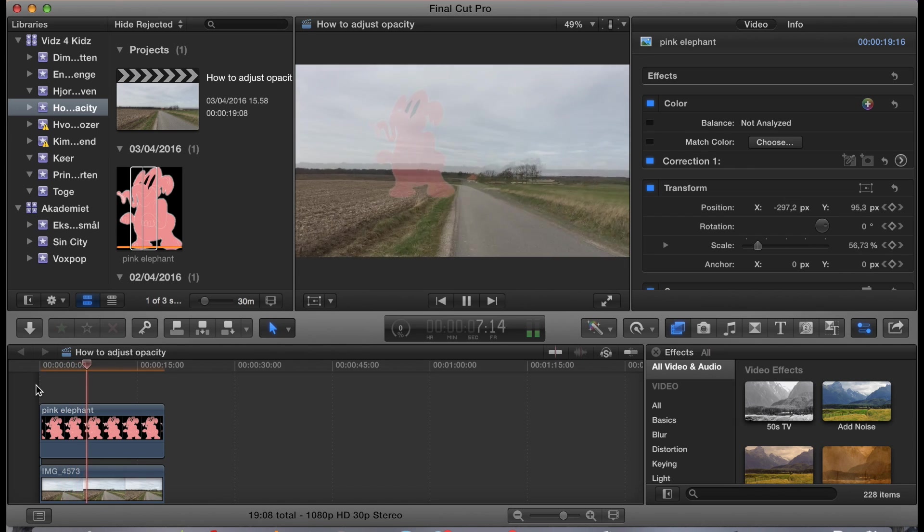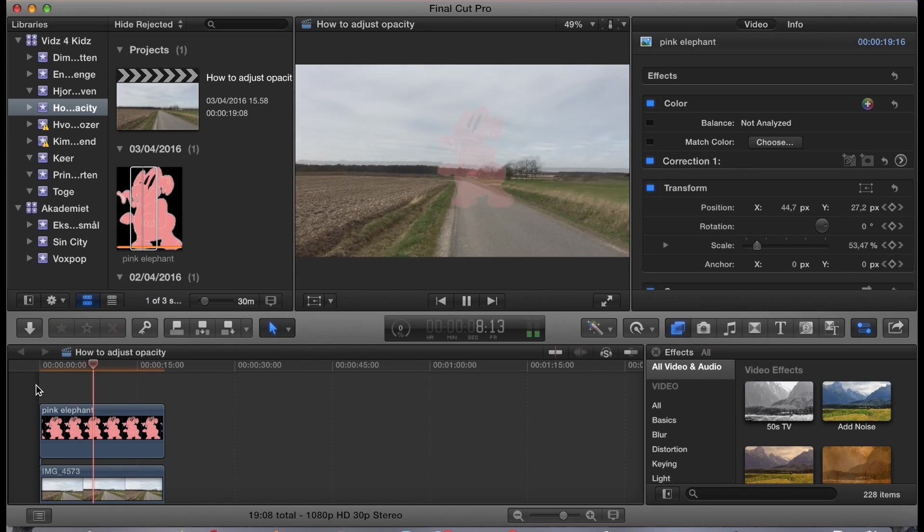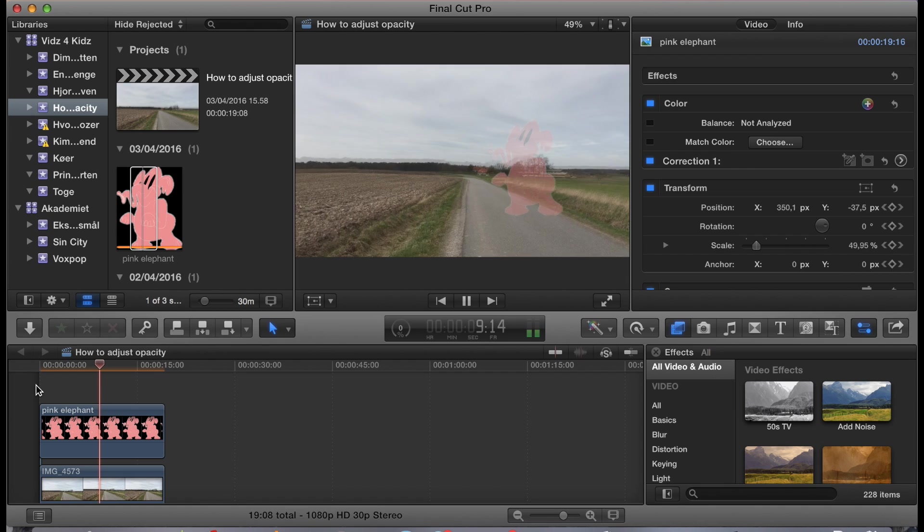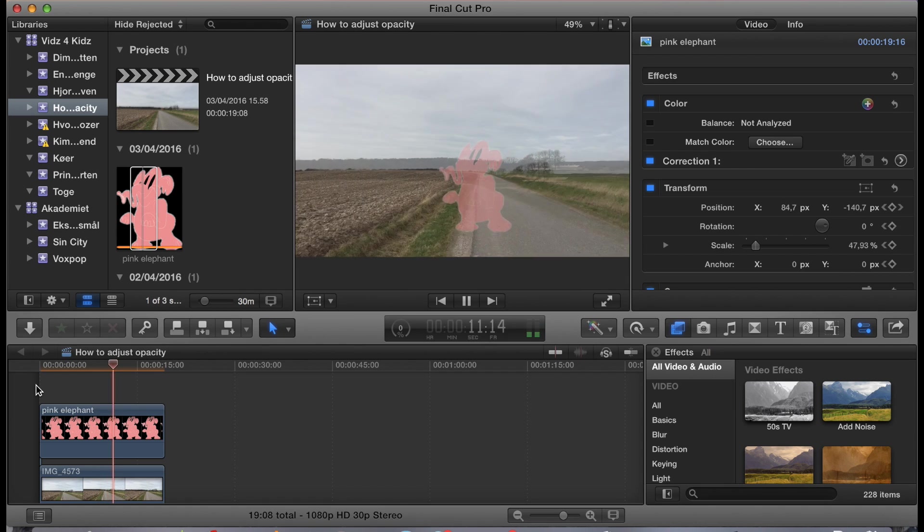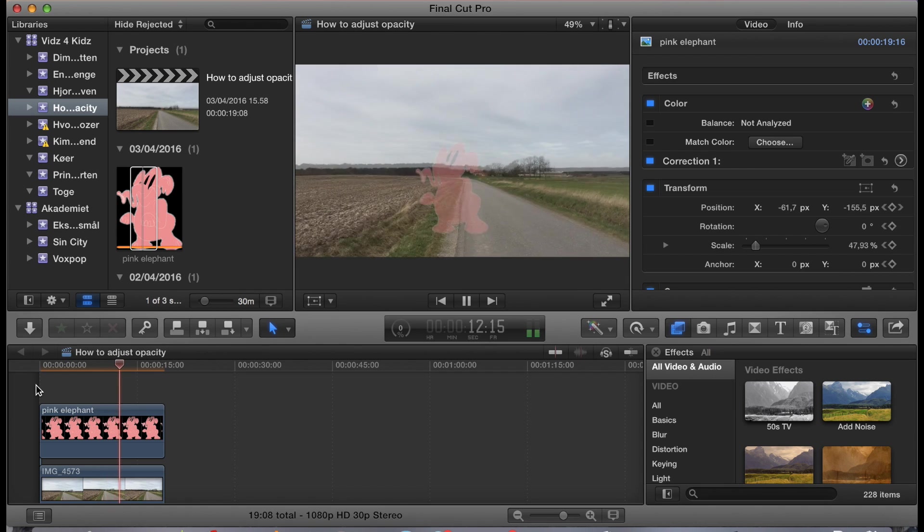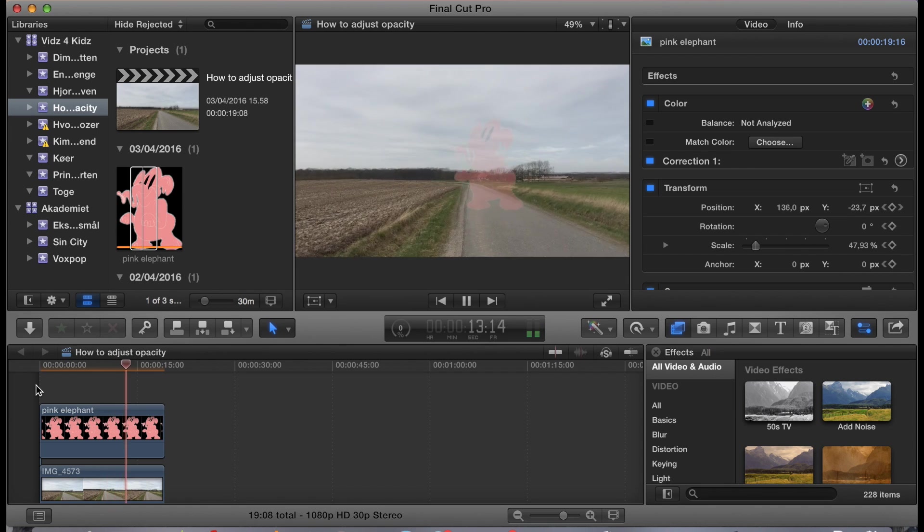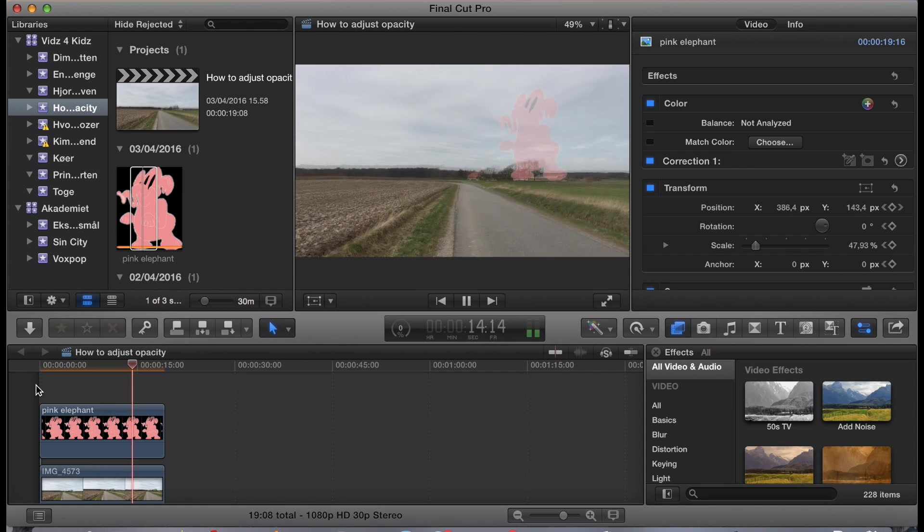There. Maybe it's actually more of an acid trip. But anyhow, the elephant moves around. And that's the point of this tutorial.